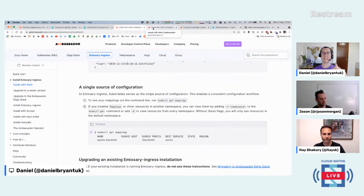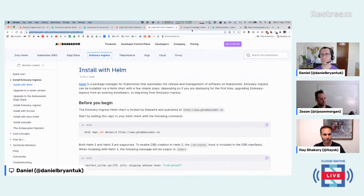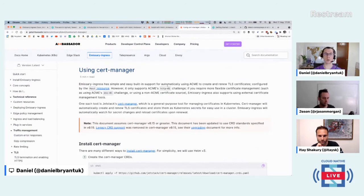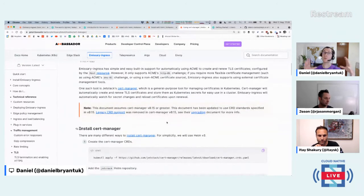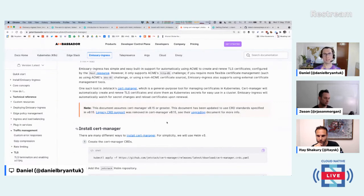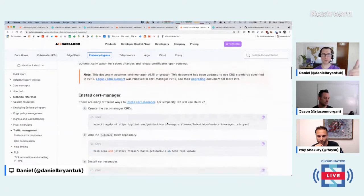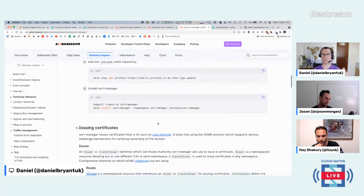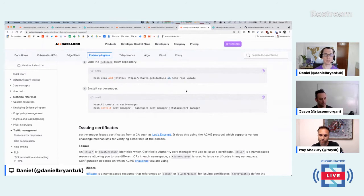If you want to set up TLS, there's a nice page using cert-manager — the ambassador edge stack does a lot of this stuff automatically, but for the open source Emissary project, best to use cert-manager. I always advise TLS, particularly if you're in production. You can use Let's Encrypt with the Acme protocol and the Jetstack cert-manager to get free TLS certs. I won't do that now — I'll move on to the Linkerd install.